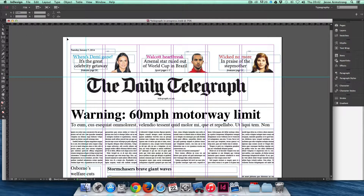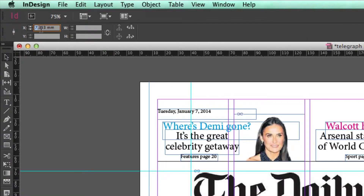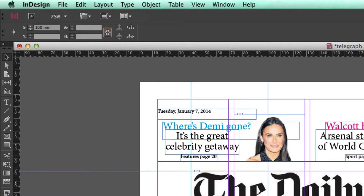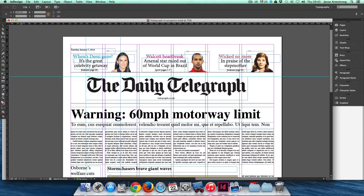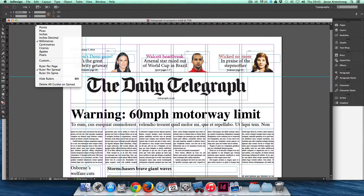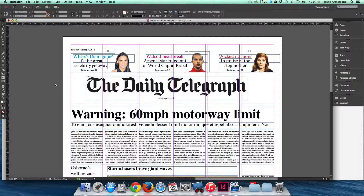When you're adding your measurements, you can adjust the X and Y coordinates using these boxes here, so if you want a more accurate measurement, you can do so. And if you wish to remove all of the guides, simply right-click on the ruler and choose Delete All Guides on Spread, because it can get quite cluttered when you have lots of guides. It's quite useful to delete the guides once you're happy with the placement of a particular frame.